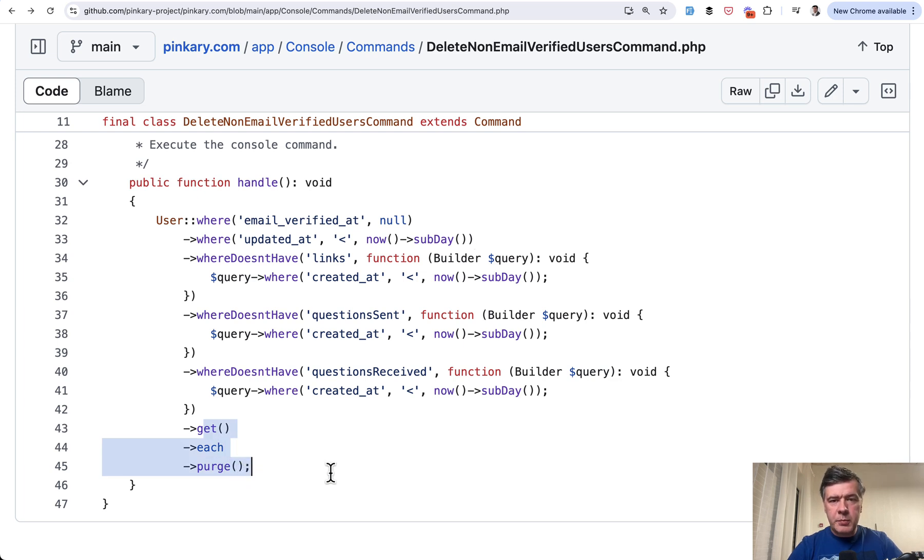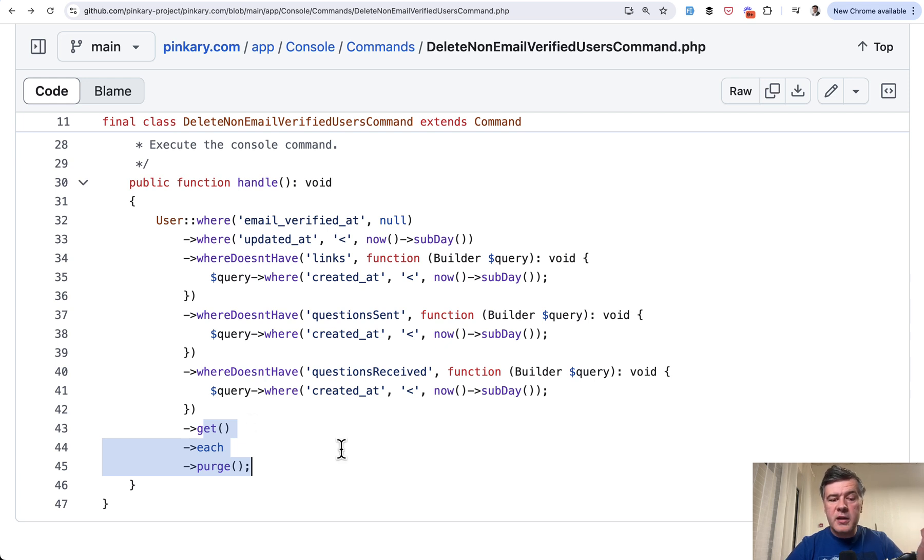So what is purge? This is a custom function, by the way, by Nuno Maduro. It's not from Laravel. And we will discuss why the author doesn't use just delete.